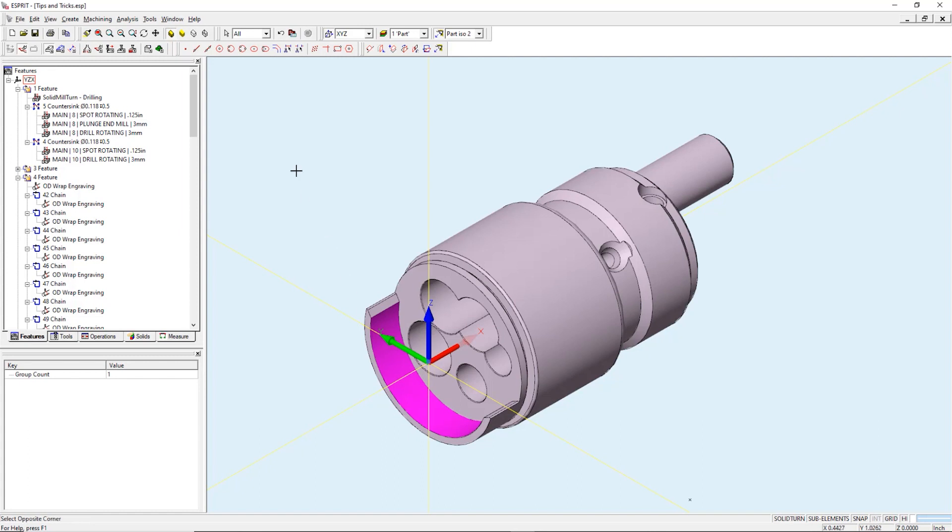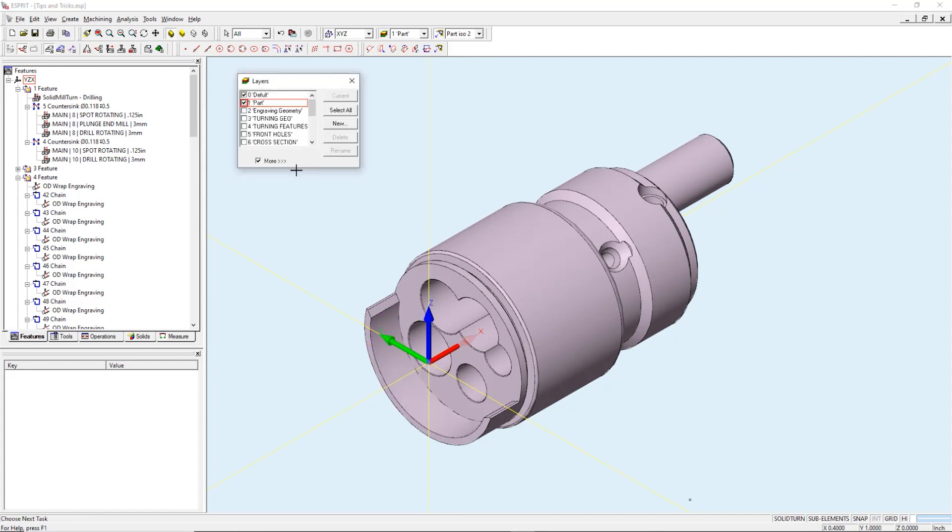To stay organized we will create a new layer. I press F11 to bring up the layers dialog box. We will call this layer Esprit logo.